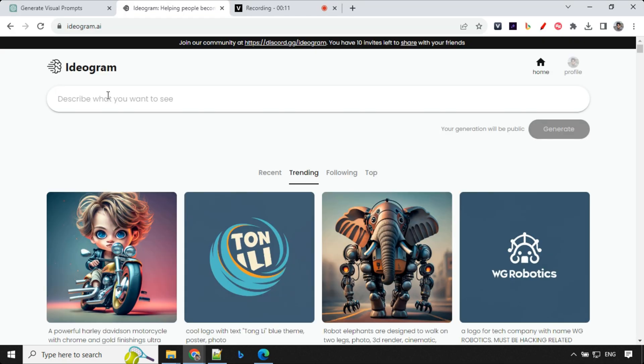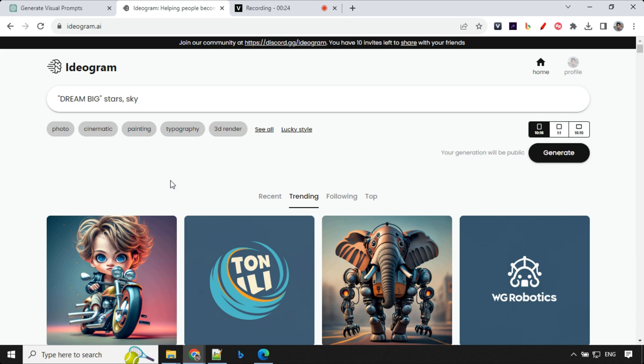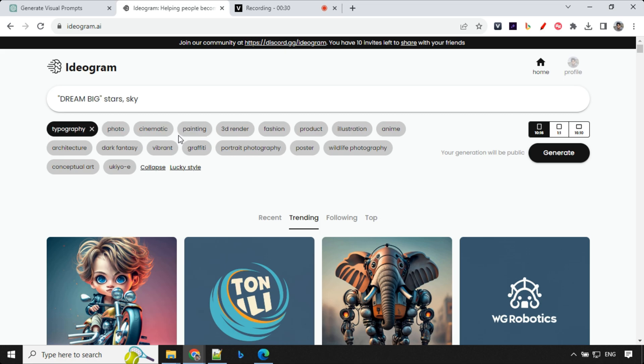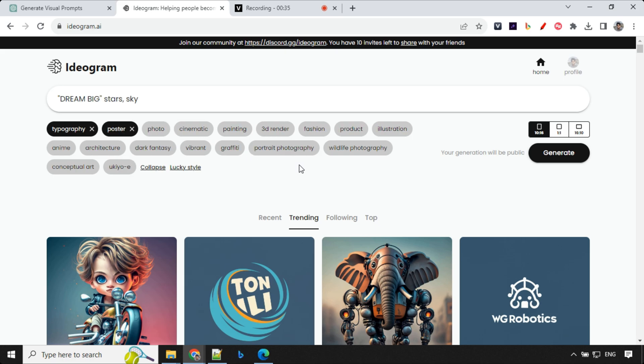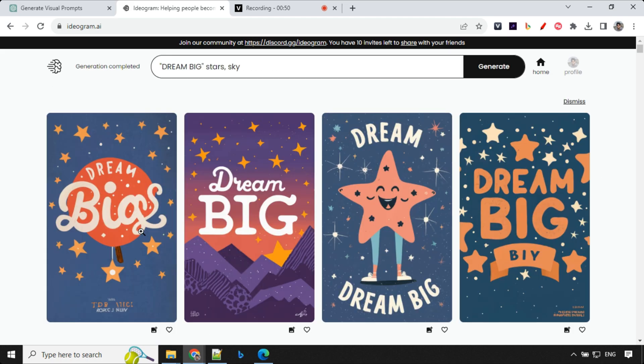So let's not waste any time and create our first images. You'll see that I'm giving a prompt that is dream big study sky. And then we have aspect ratio over here, so I'm going with 10 is to 16. And over here, you have different kind of styles. So you have to select typography and then you can select anything. So let's go ahead and select poster and maybe illustration. So just go ahead and click on Generate.